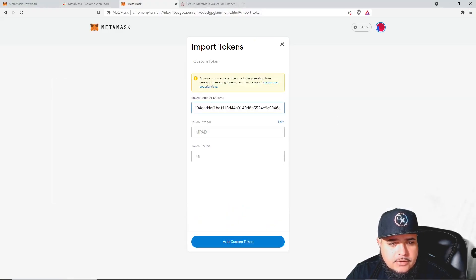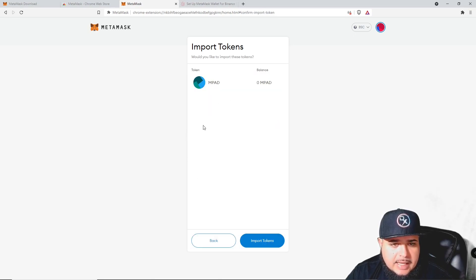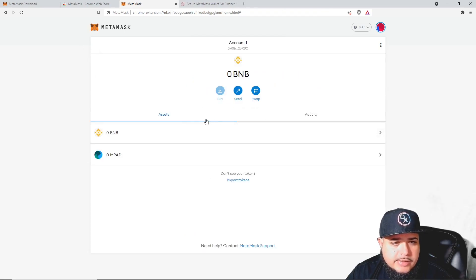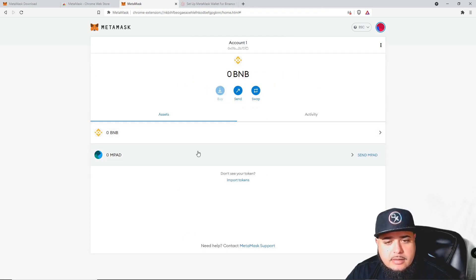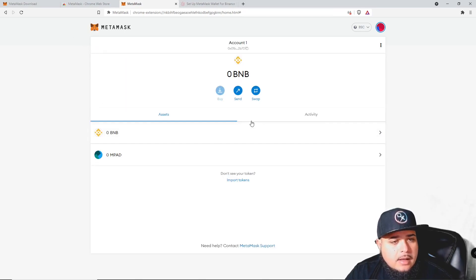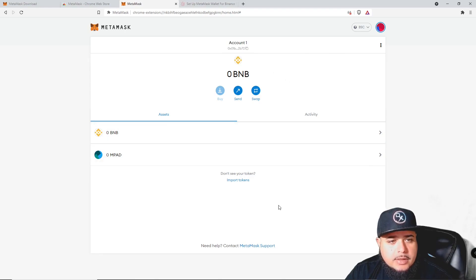If you don't see your tokens appearing, you need to import them — put the contract address in here and it will import. Let's use MousePad as an example. Input the token address and it already pops up the symbol and token decimal. You can add a custom token right there. Once added, you can see your assets and send them as needed.